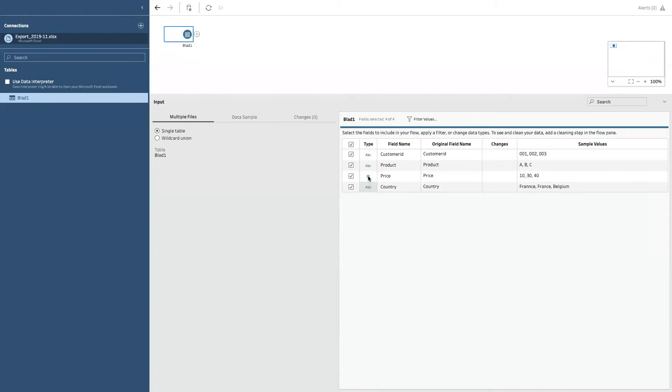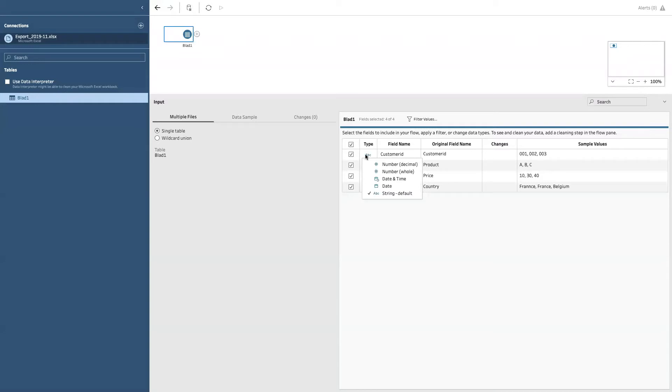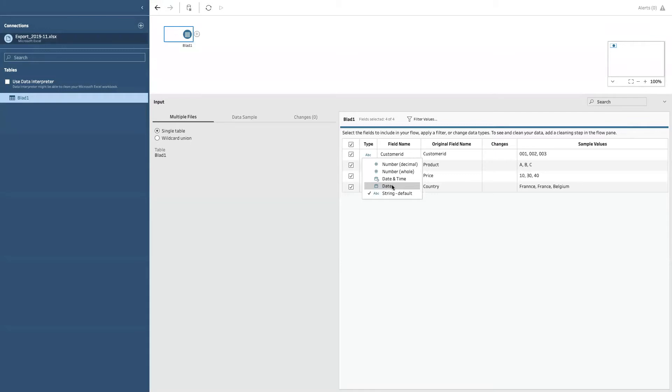Also, you can configure the data types. Those of you who work with Tableau desktop probably already know the differences, but let me do a quick recap. So if you're dealing with text or string labels, you can set it to ABC. If you want to work with dates as dates, you can set it to date, date and time.